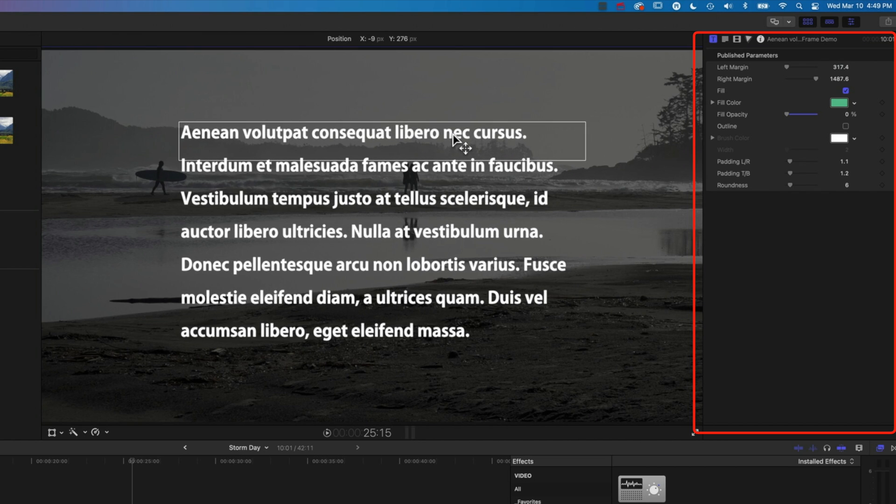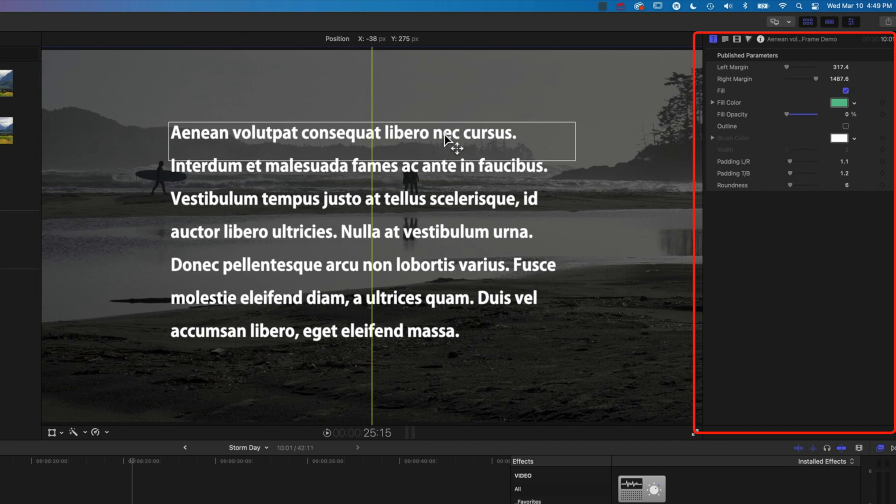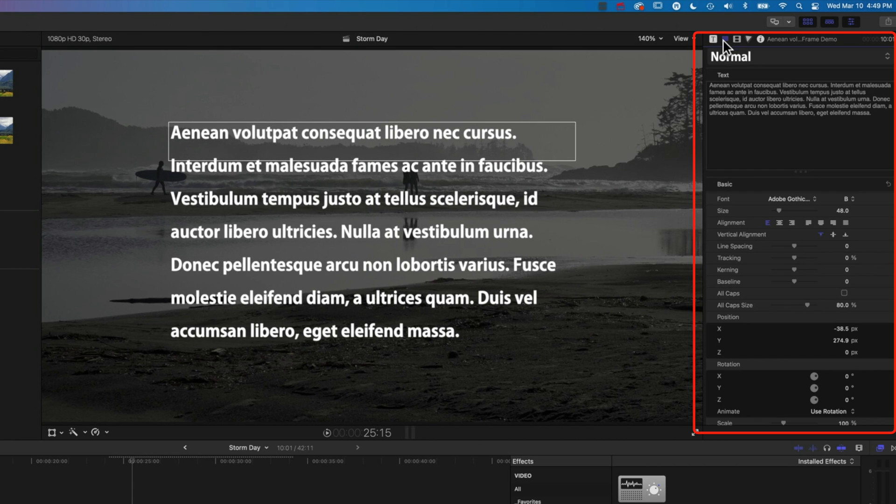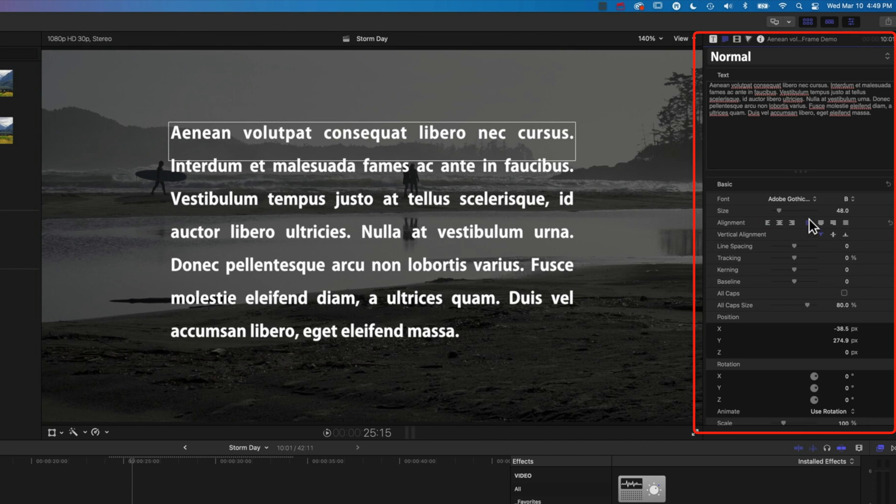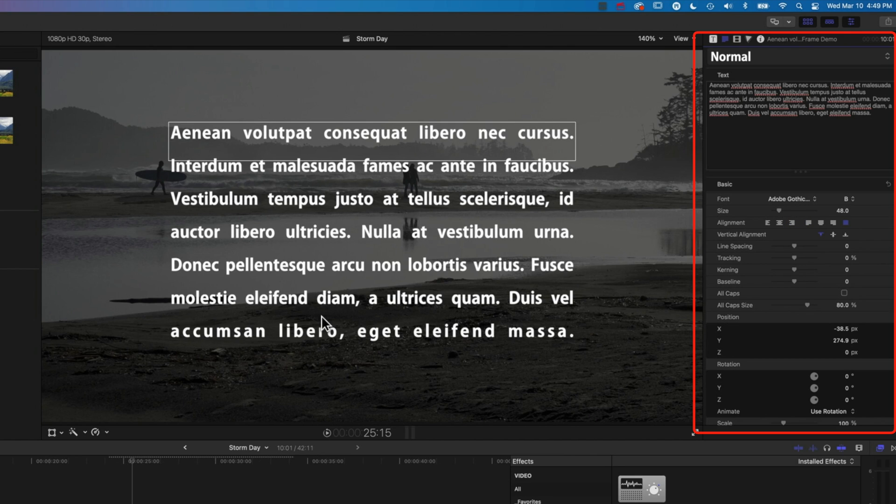So align that to the center again. And this option also means that if we come to this text frame, we can use the justified option too. So we can have it left justified, so the last line is justified, or we can have it fully justified, which often makes some strange things happen to your type.